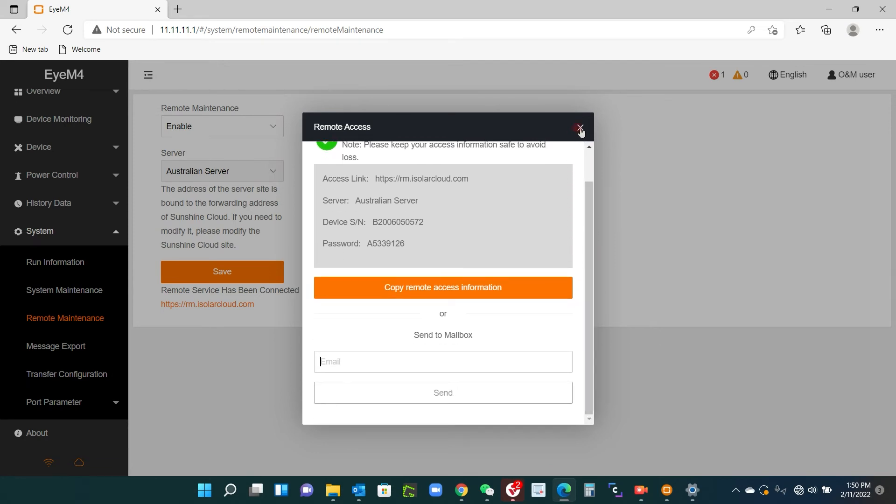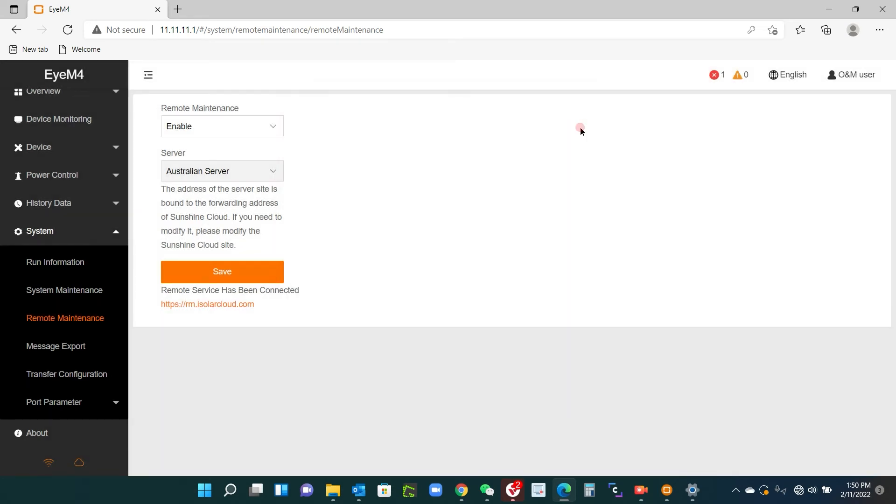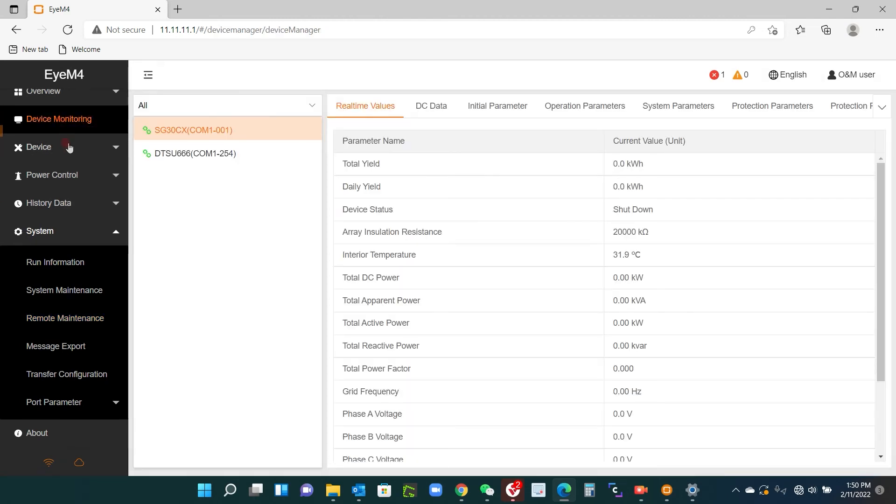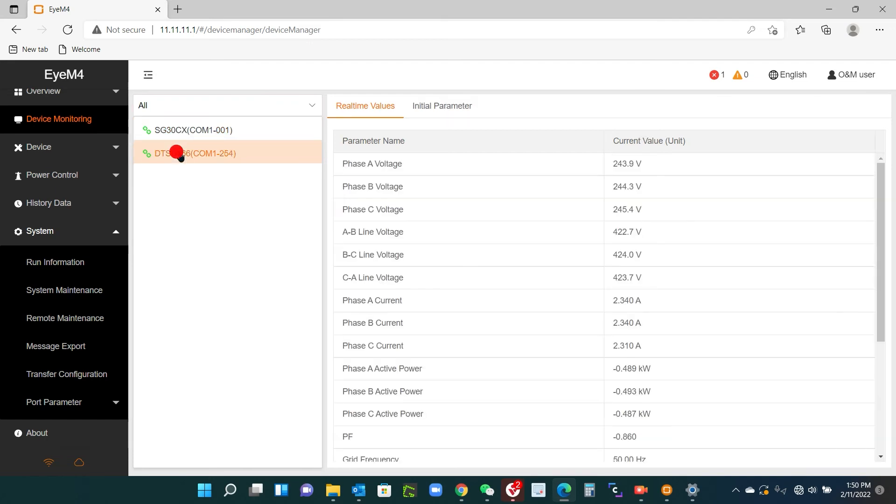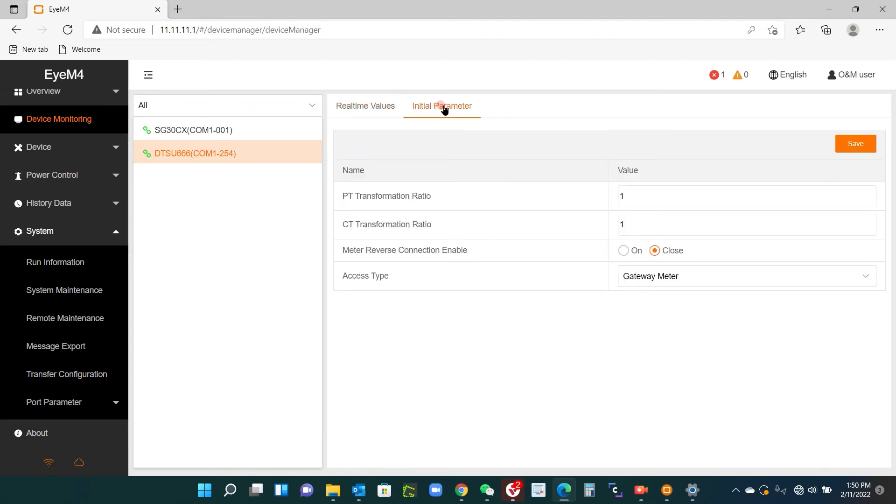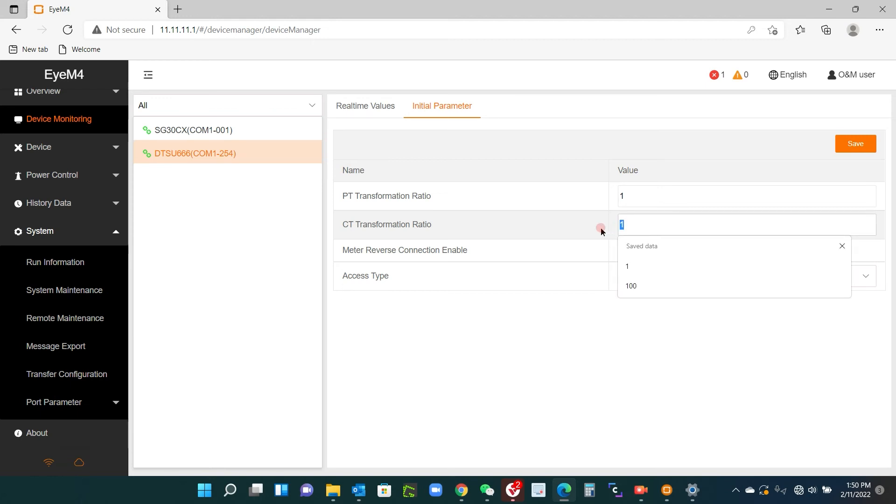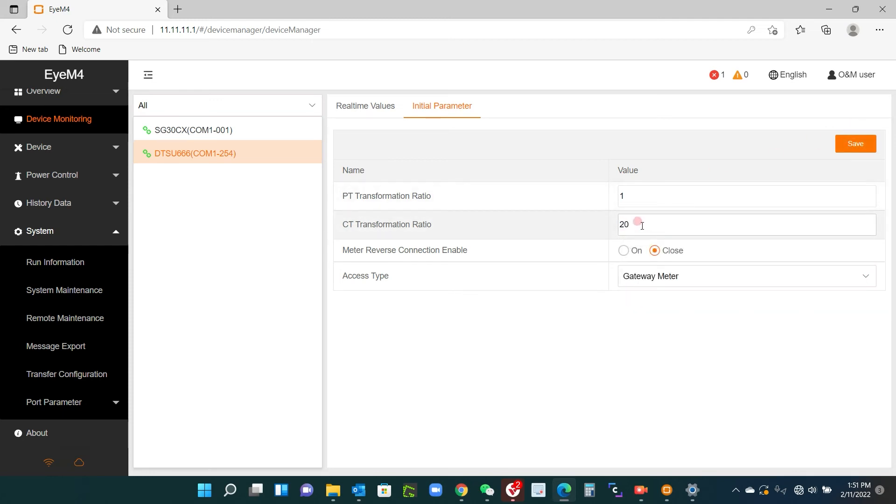Okay, one more thing. You're going to device monitoring and select the meter. Now if you have a CT meter connected here, you got to go in here and go into initial parameter, and you have to set the CT transformer ratio. So for example, if you had 100/5 CTs, you would set this to 20 and save. But we don't have CTs on this because it's a DTSU 666, so we don't need to worry.